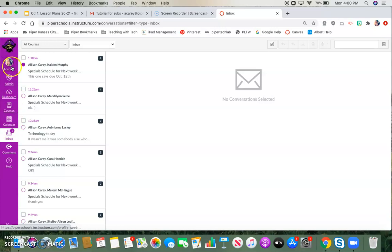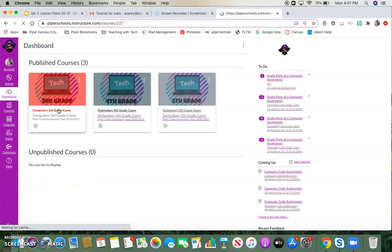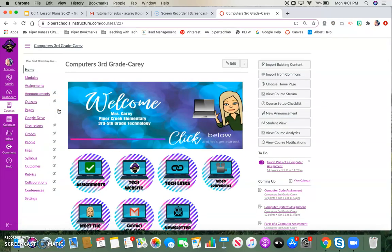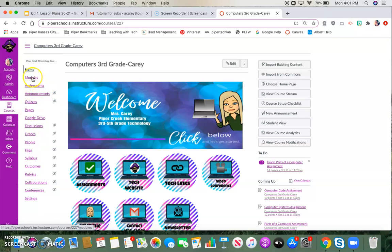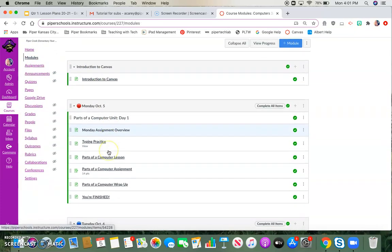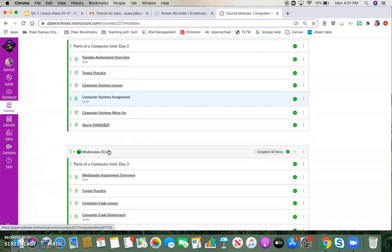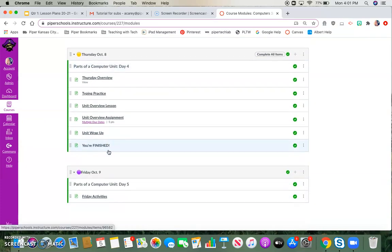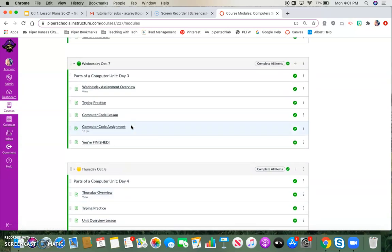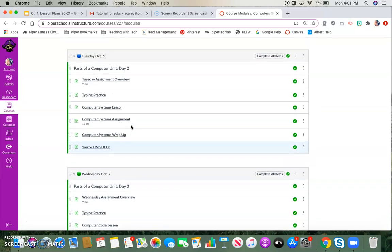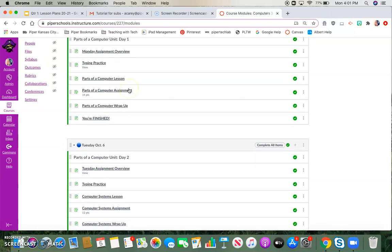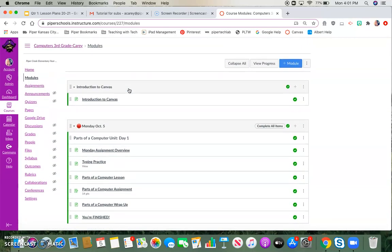That is how you access your Canvas account. If I click on my third grade course, I am going to, over on the left-hand side, click modules. That will take me to what that teacher has assigned for those students for the day, whether it be for math, reading, science, social studies. Most teachers will put a date next to it or the day of the week so that the kids know what they're supposed to be doing that day.